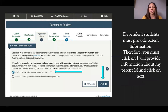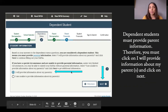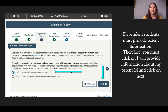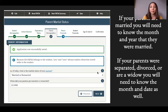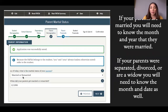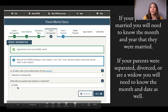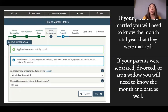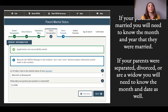If you are a dependent student, you are required to provide parental information. Select 'I will provide information about my parents' and click Next. You'll be asked the current marital status of your parents — married/remarried, separated, divorced, or widowed — and the date they were married or remarried. If you're unsure of the date, click Save, get the information, and come back to continue the application.